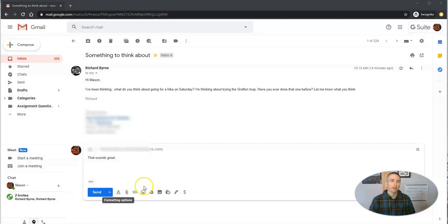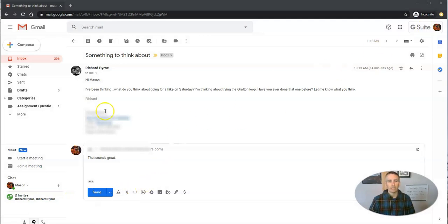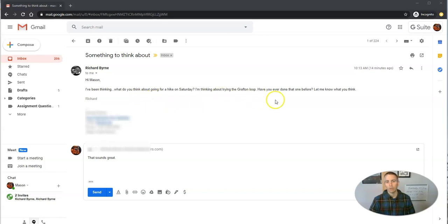Let's go ahead and take a look here. Let's say I've got this email that says, hey, I've been thinking about going for a hike. What do you think? And I'm going to write back, yeah, that sounds great.